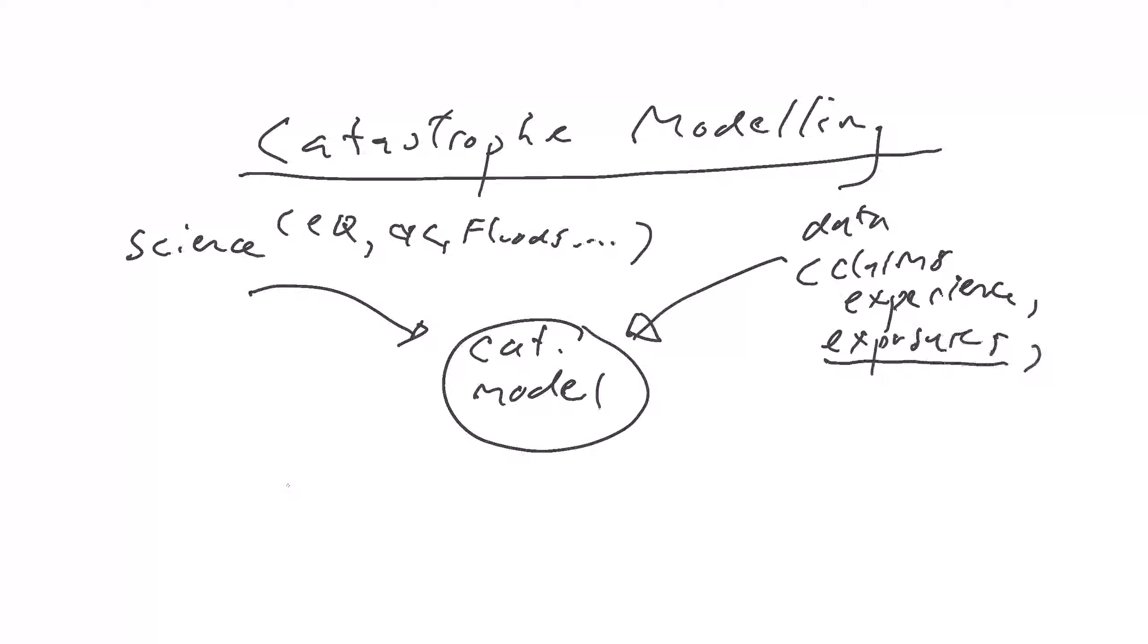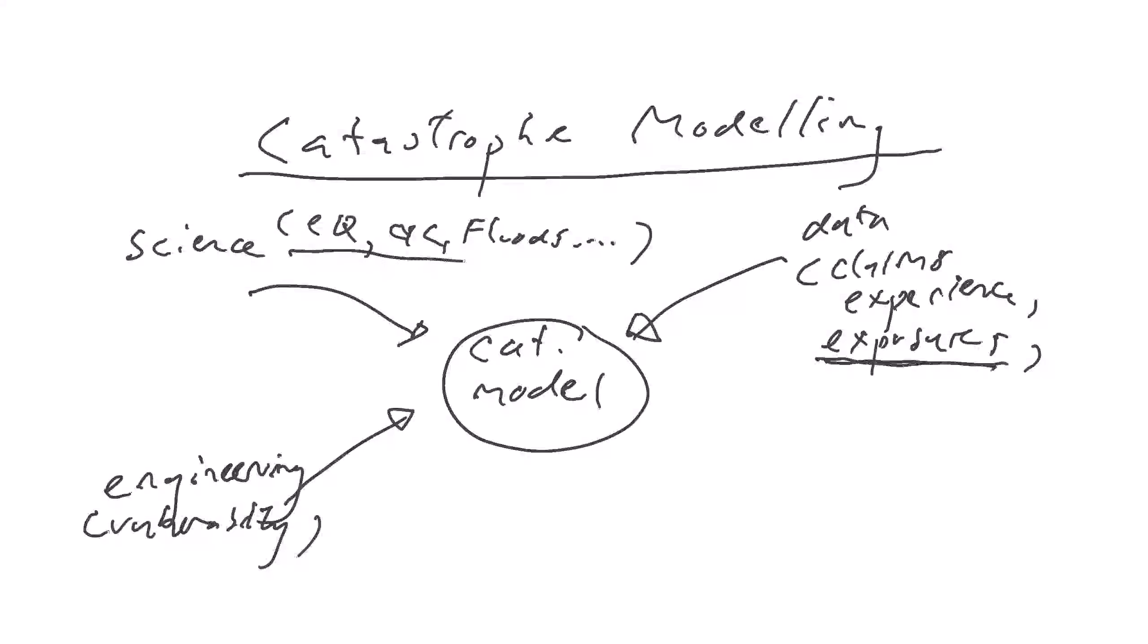And then after that, we incorporate engineering knowledge, which is the vulnerability or the resilience of these exposures to these perils. So you can see how the things starting fit together.